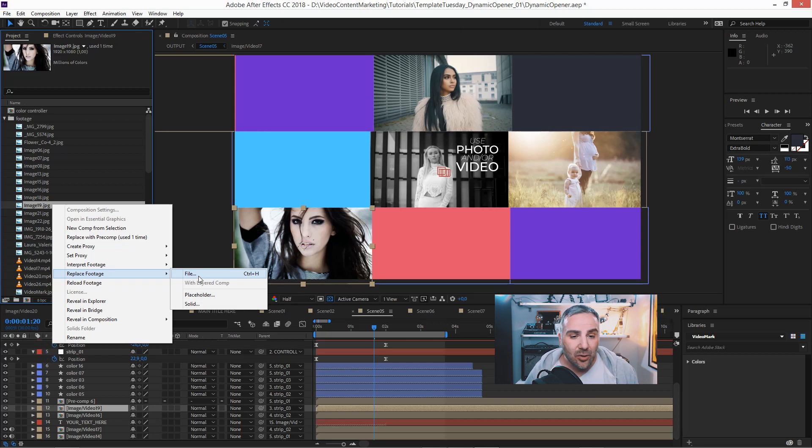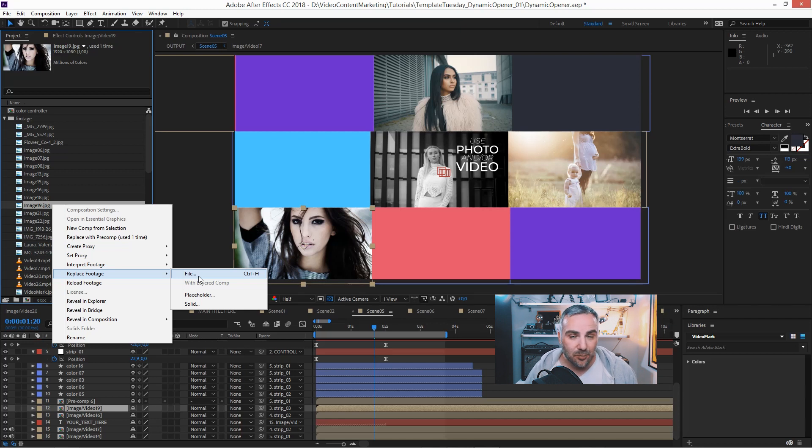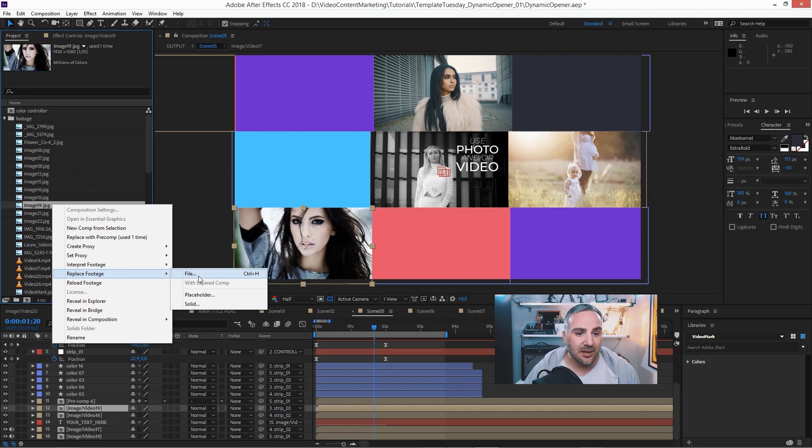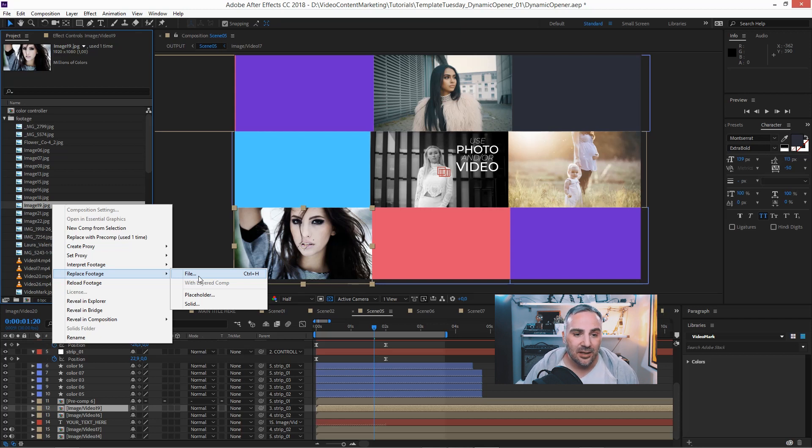Keep in mind though, that will replace this asset globally in your project. If you have it used a couple of times, you will change actually the source of this asset.